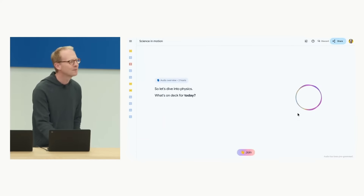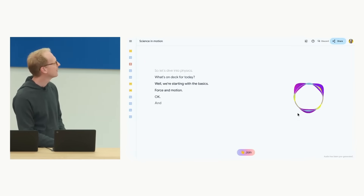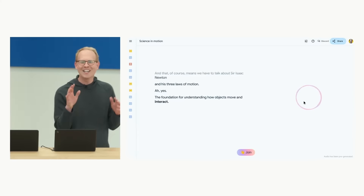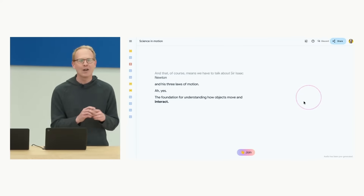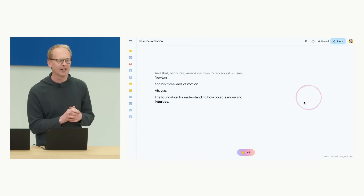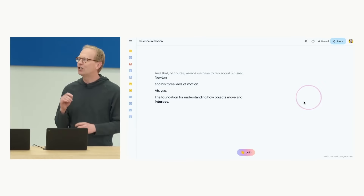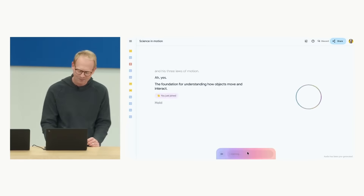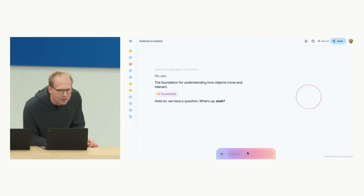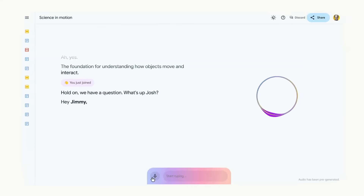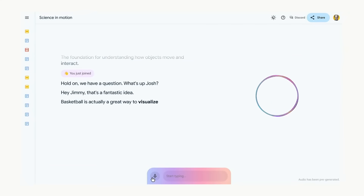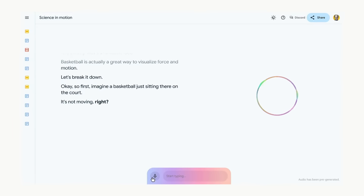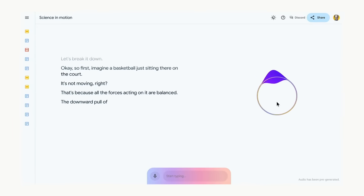In the Audio Overviews demo, the AI hosts dive into physics discussing Newton's three laws of motion. The presenter then taps 'Join' and asks the AI to give his son Jimmy a basketball example — illustrating Newton's first law by imagining a basketball sitting still on the court because all forces acting on it are balanced. This multimodal, interactive audio feature is a standout highlight of the NotebookLM update.